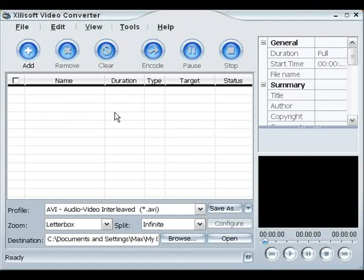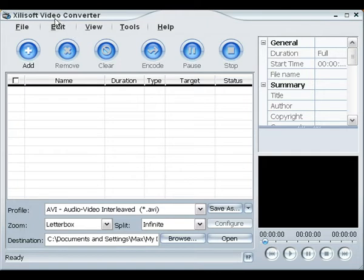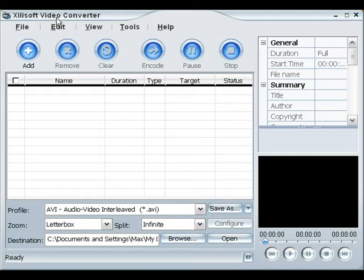Okay guys, this is Zetofan27 with another tutorial here. Here I have Xilisoft Video Converter. And this is a really simple way, if you have this program, to convert your DVD files that you have recorded to AVI or whatever you'd like.